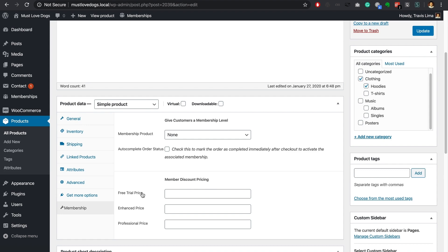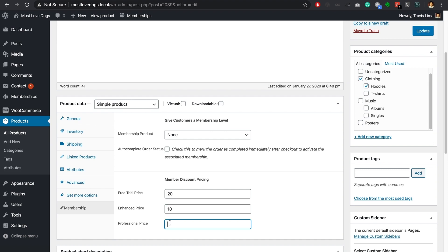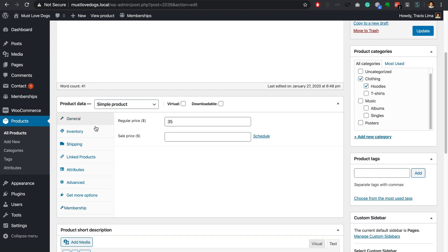We'll get into all of these options in a moment but for now head down to the bottom of the membership meta box and you should see that you will have a list of your memberships followed by an input field. Here you can set specific product prices for your specific membership levels. The price for the particular product will change depending on the active membership that your website visitor has.